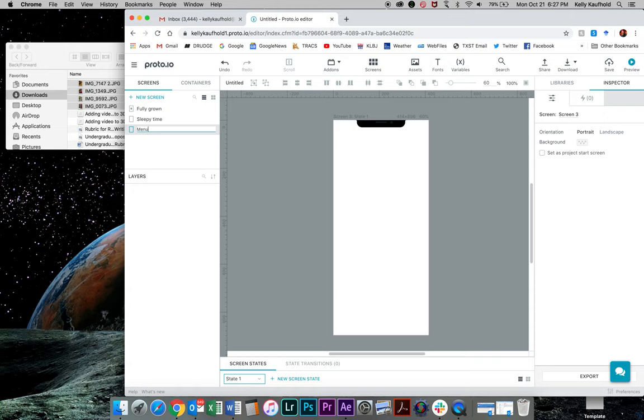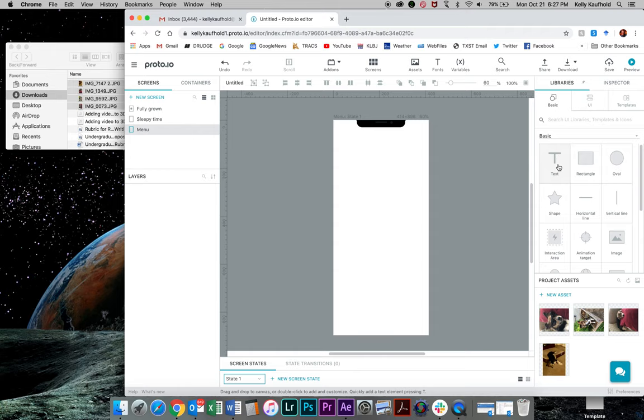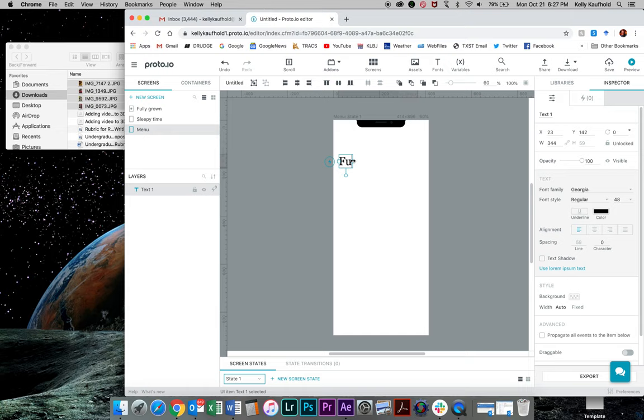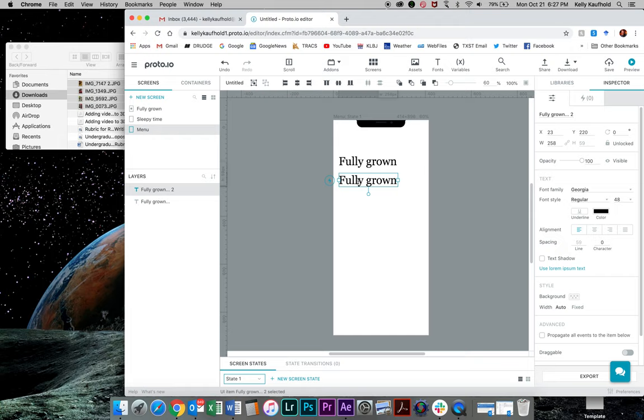And now what I can do is just add some text to this again, back to library. I can double click text or I can drag text over here. All right. Let's say I'll copy that and align it. This one will be.